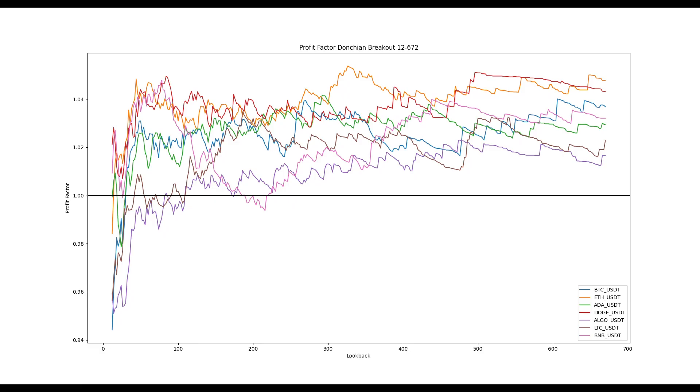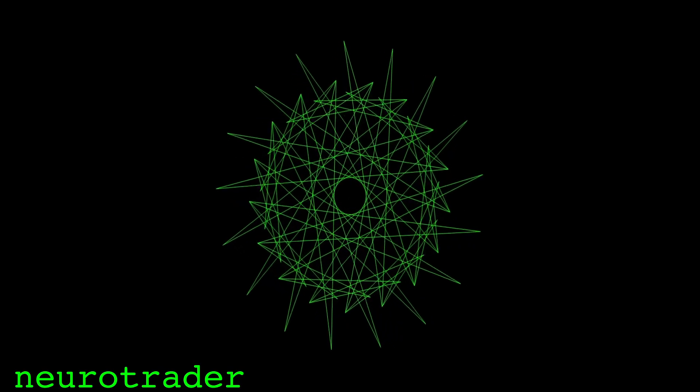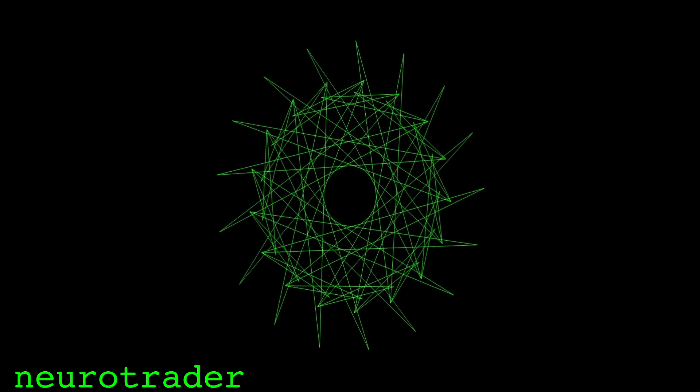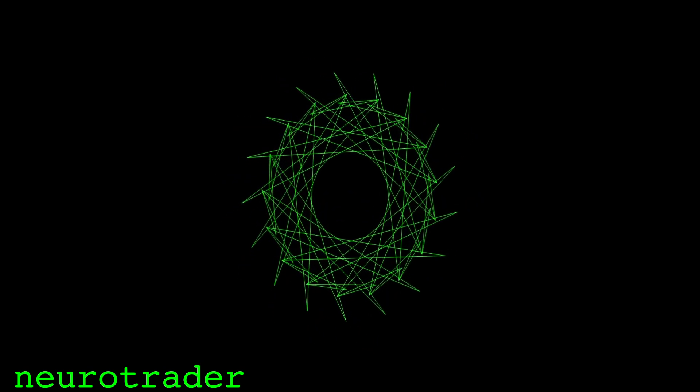This strategy is quite simple, having only one lookback parameter, and it exhibits impressive robustness across a wide range of that parameter, on many different cryptocurrency pairs. For systems like this I've heard the analogy, loose pants fit everyone, but of course they don't fit anyone perfectly either. The simplicity of the strategy makes it difficult to overfit, but its performance will certainly not make you a billionaire overnight.